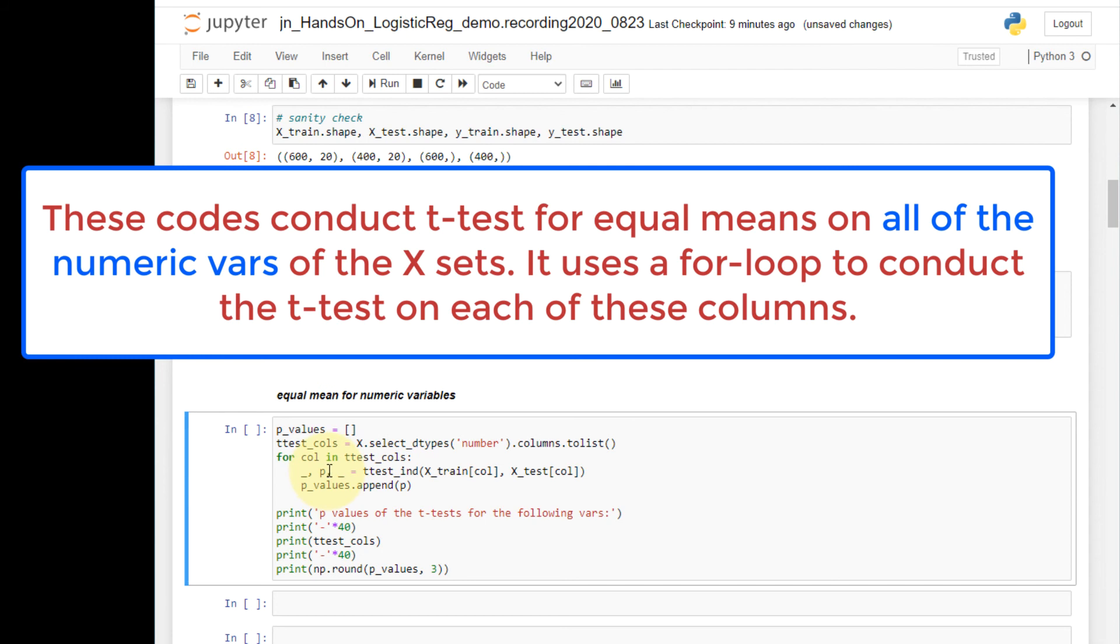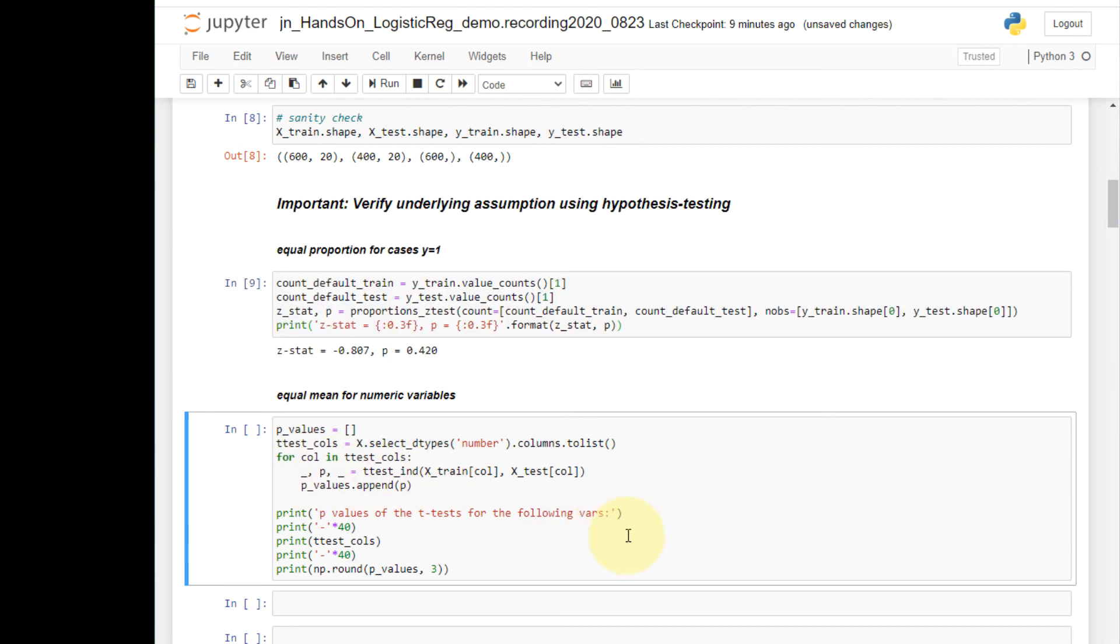Because I only need the p-value to conduct the hypothesis testing, I only save the p-value as the output and discard the other two outputs. Now let's run this.